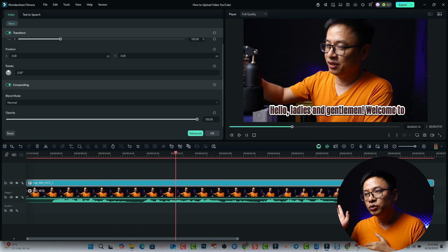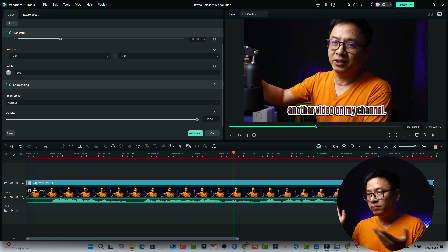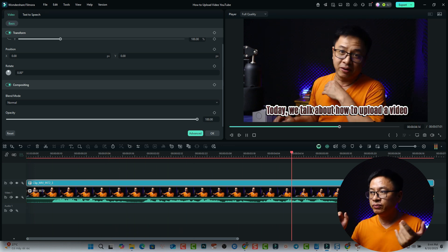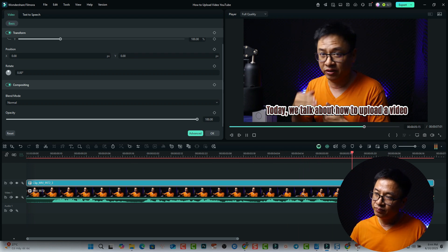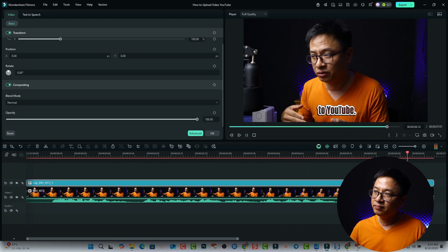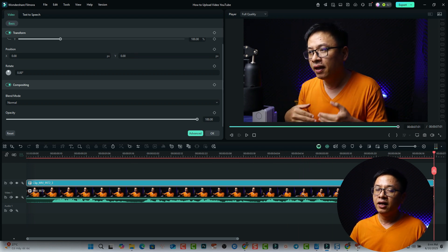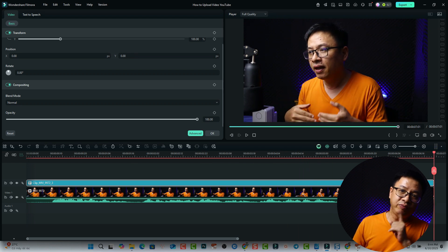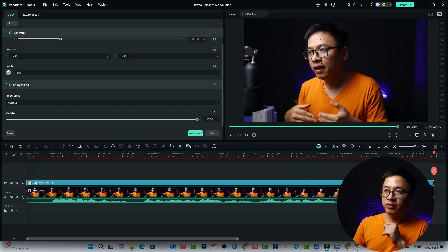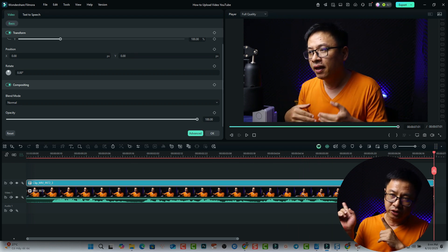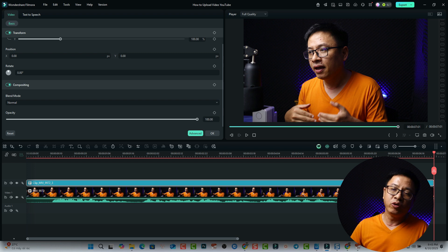This is our SRT file result playing back. That is the first option to convert speech to text in Filmora 14.